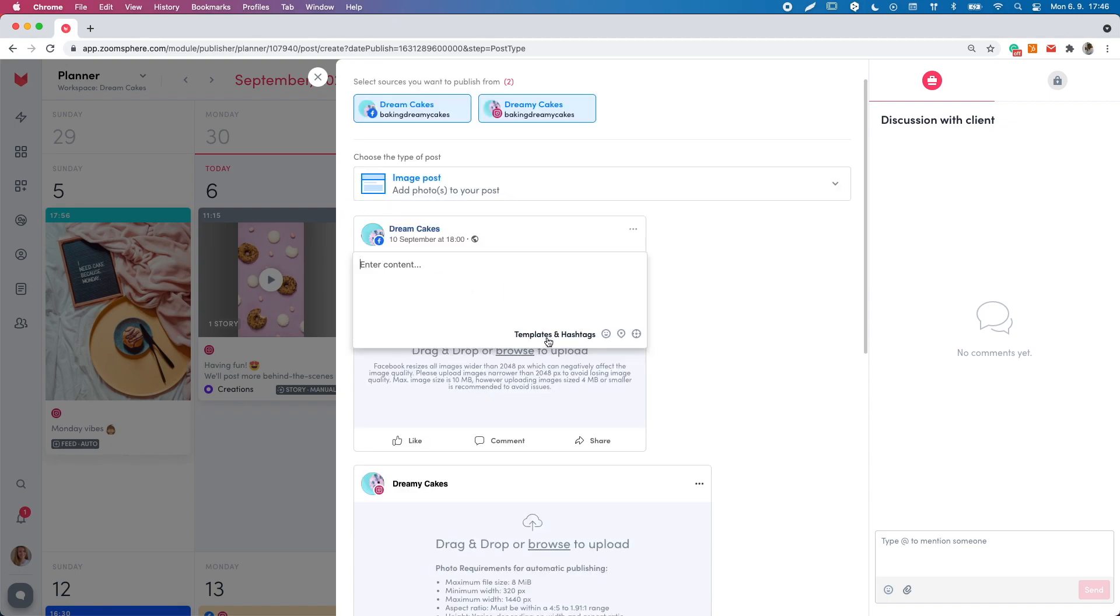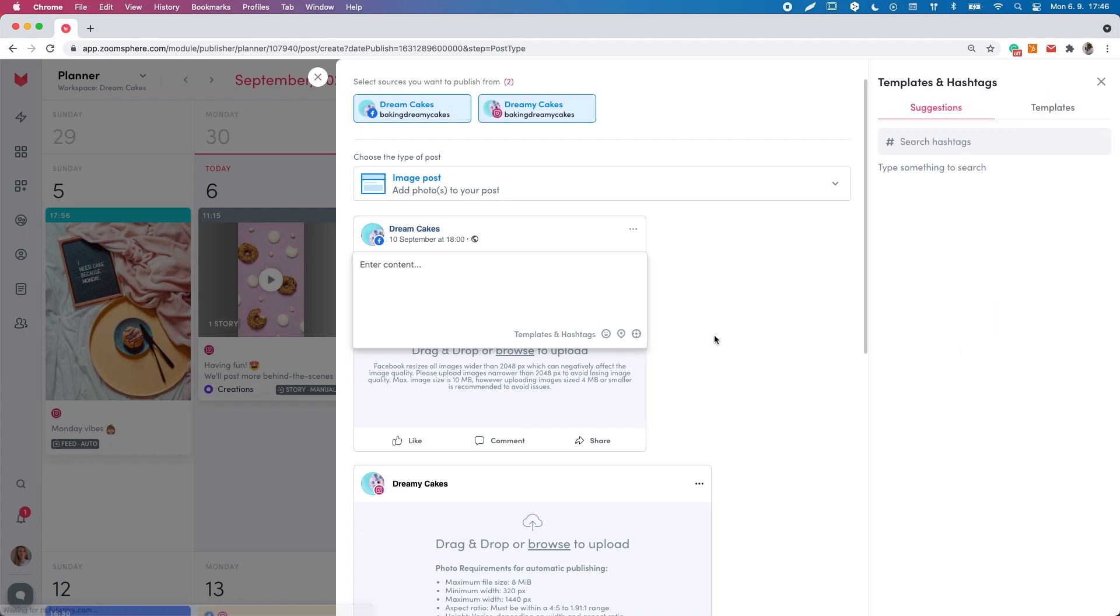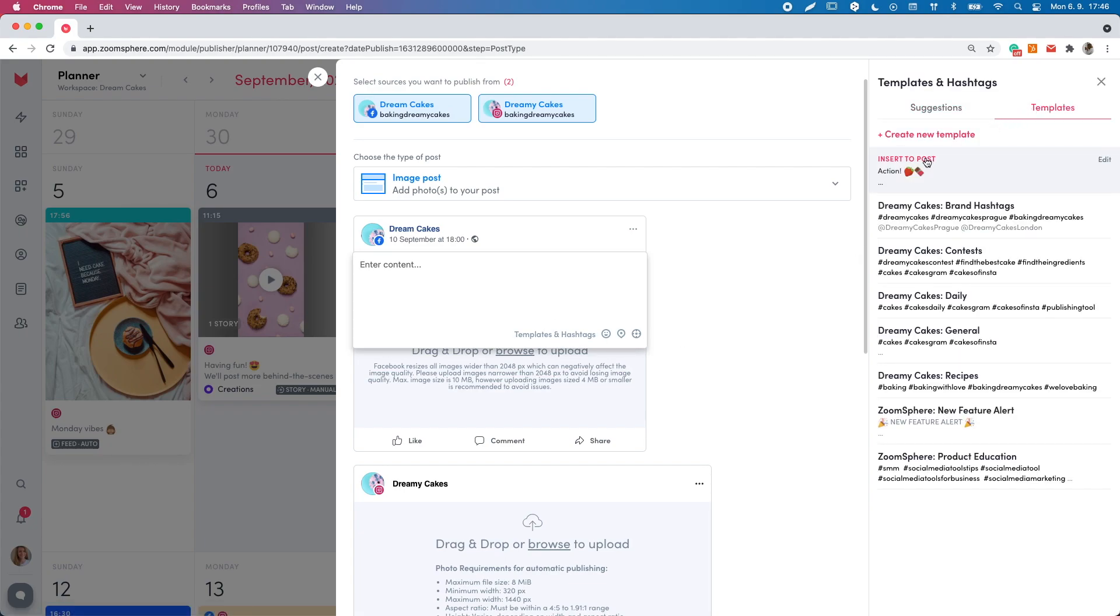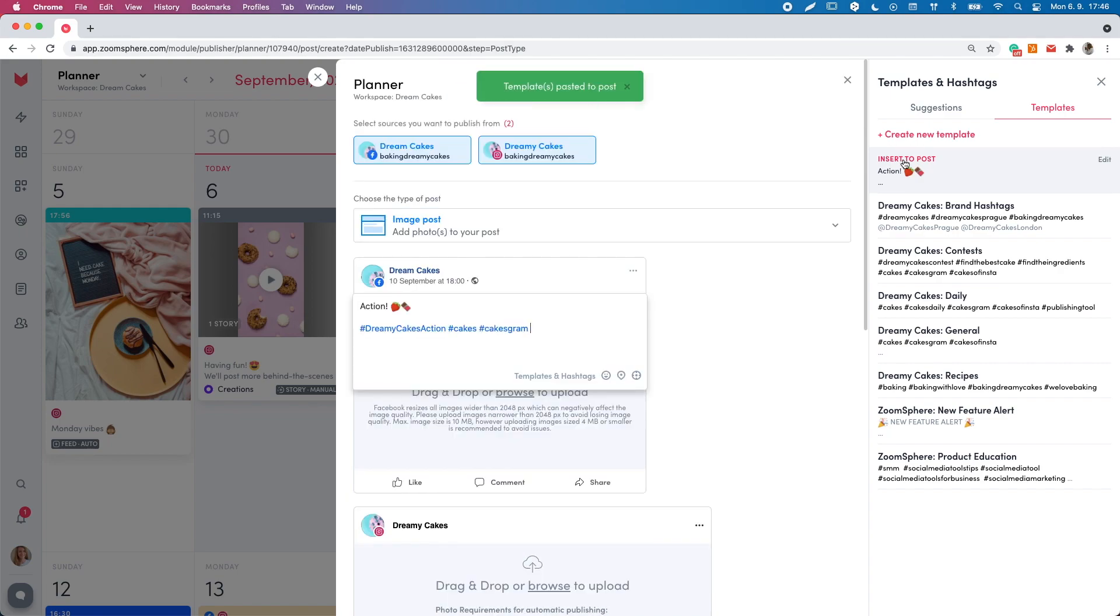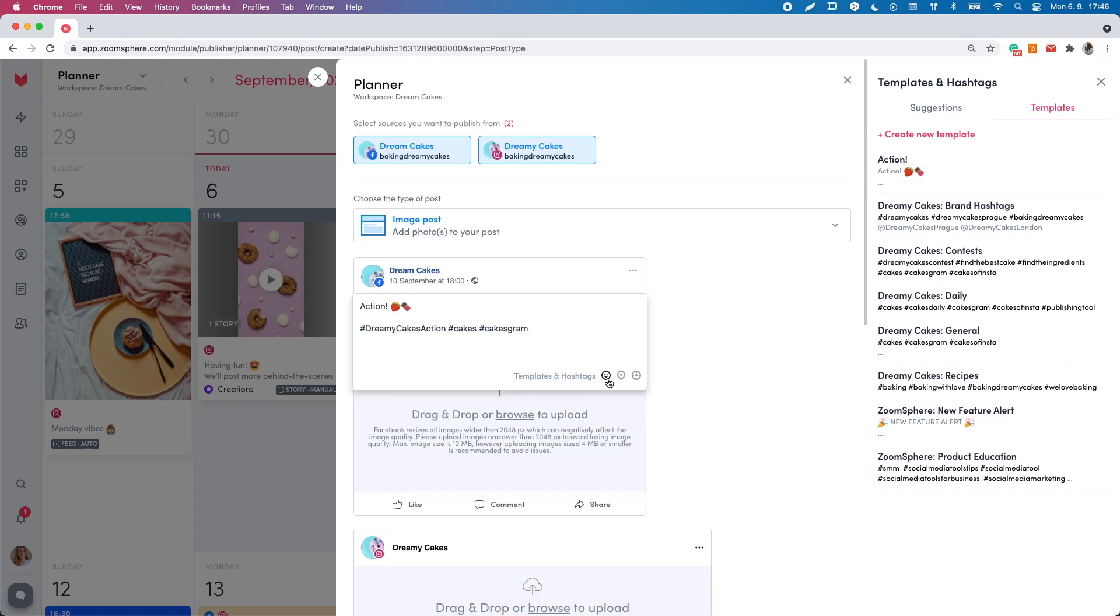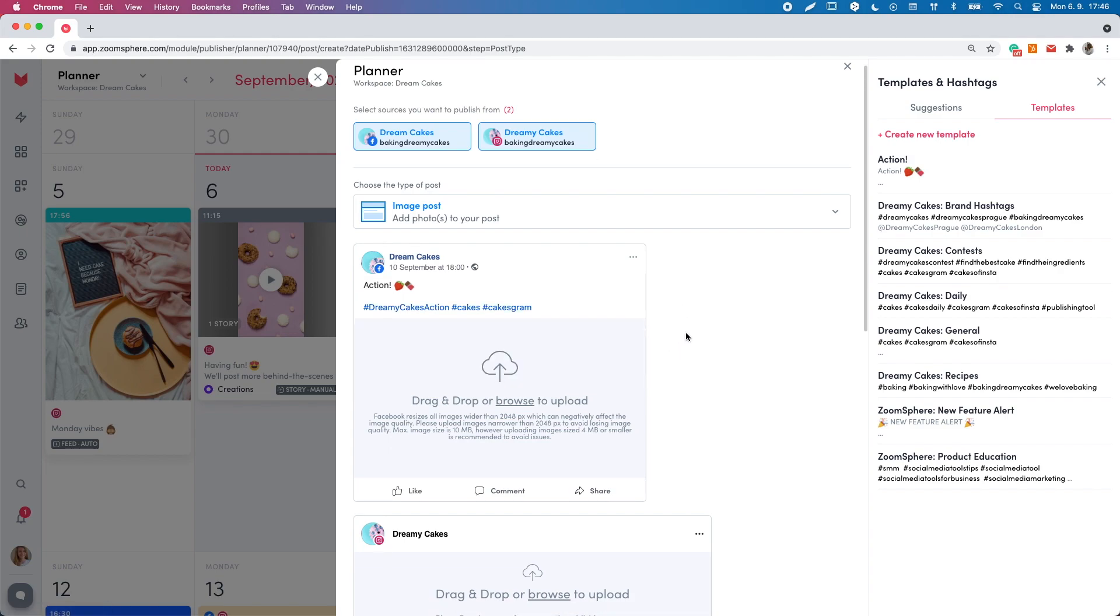I've already prepared my text in advance and saved it in templates, so I'll just paste it like this. In the text field, you also have the emoji menu, hashtags and templates, and the organic targeting.